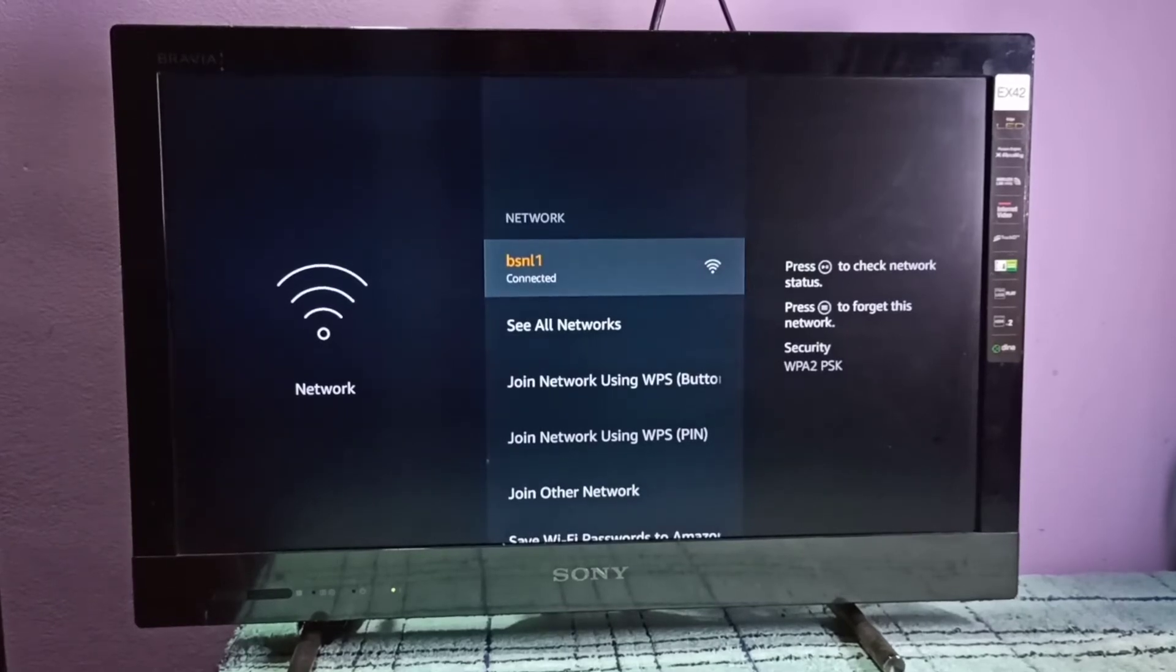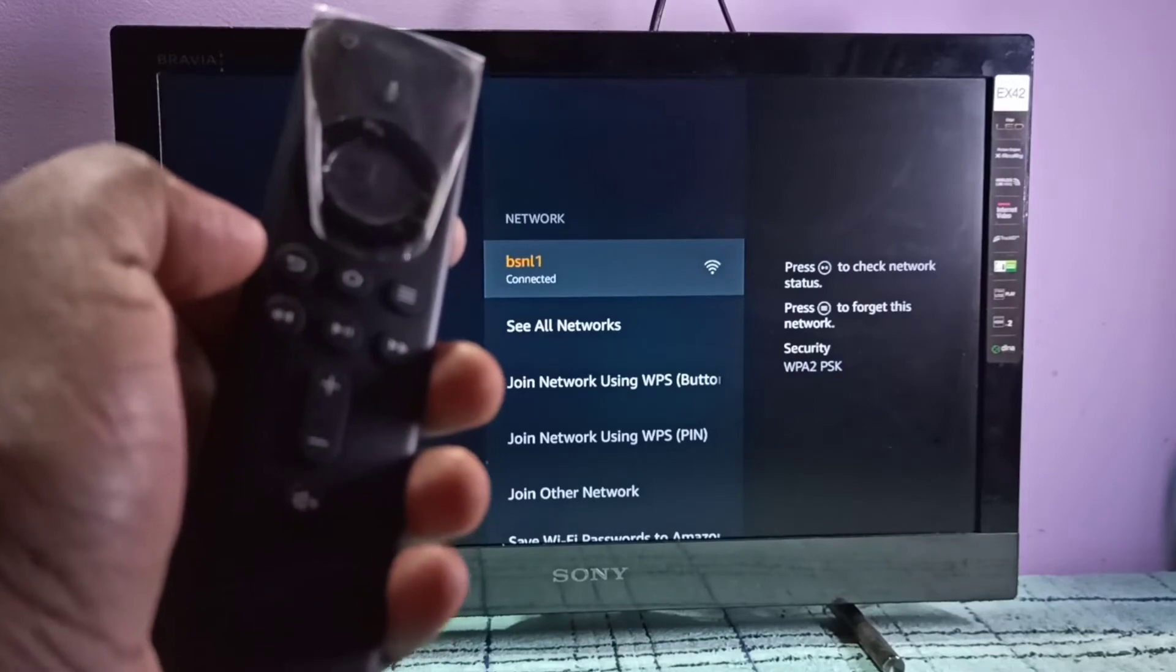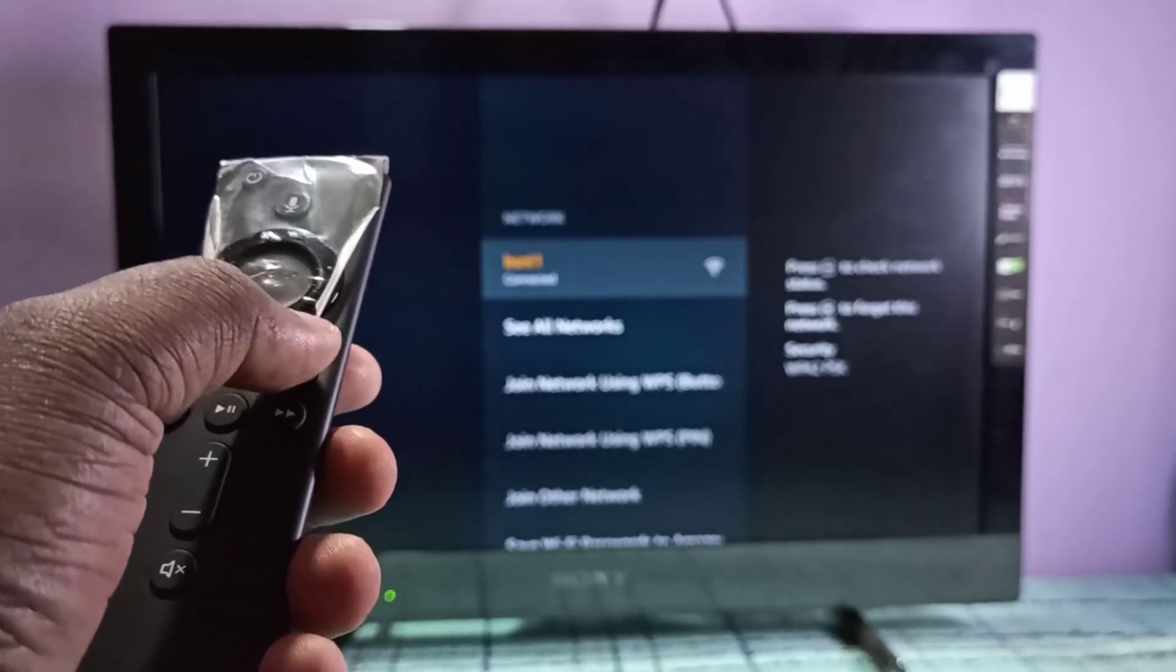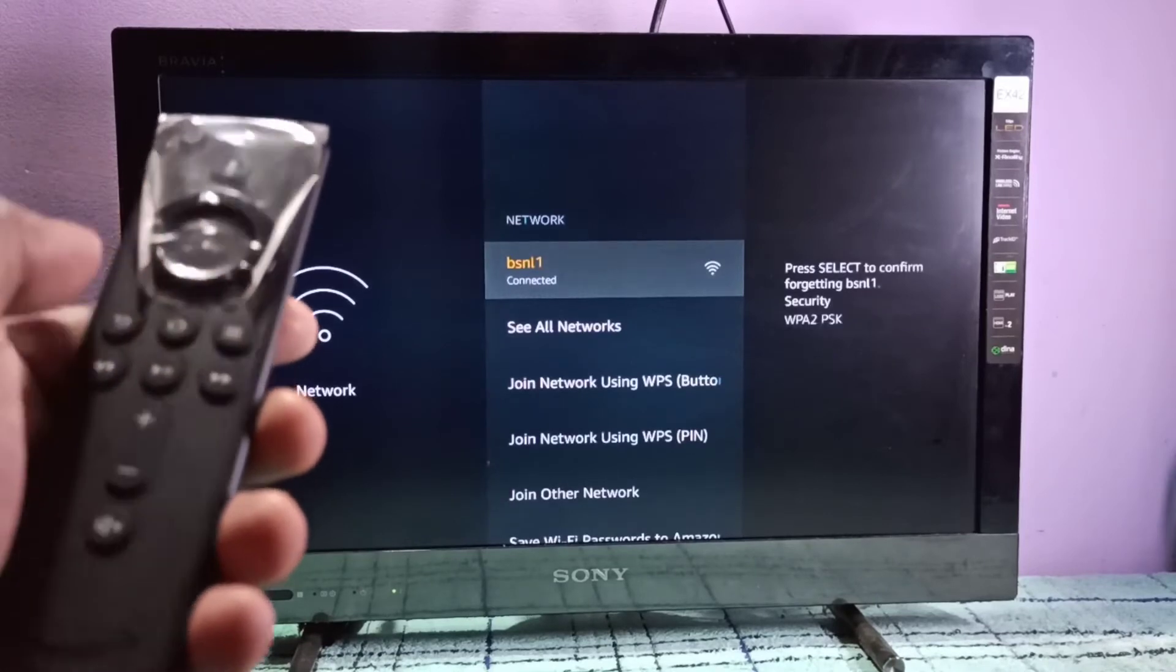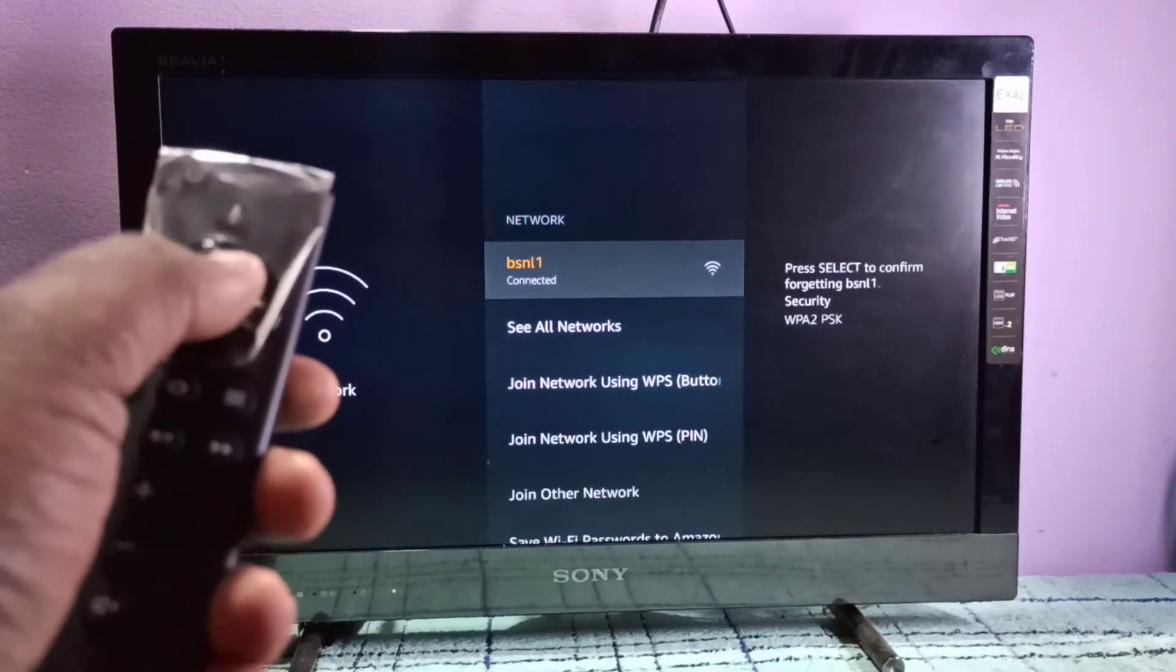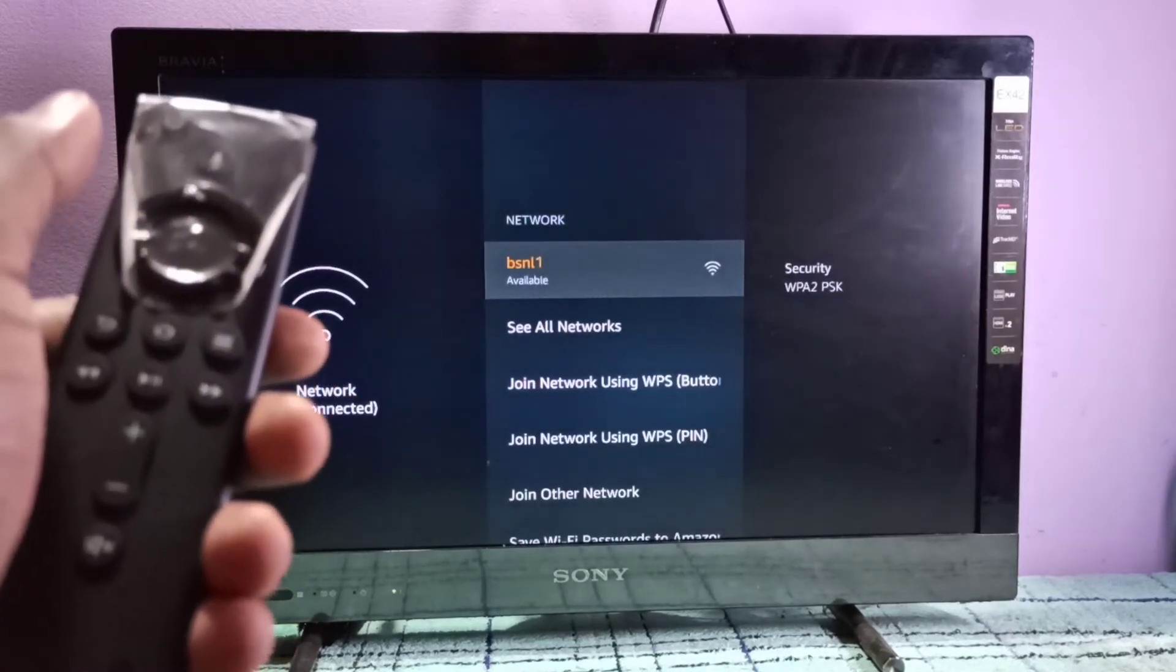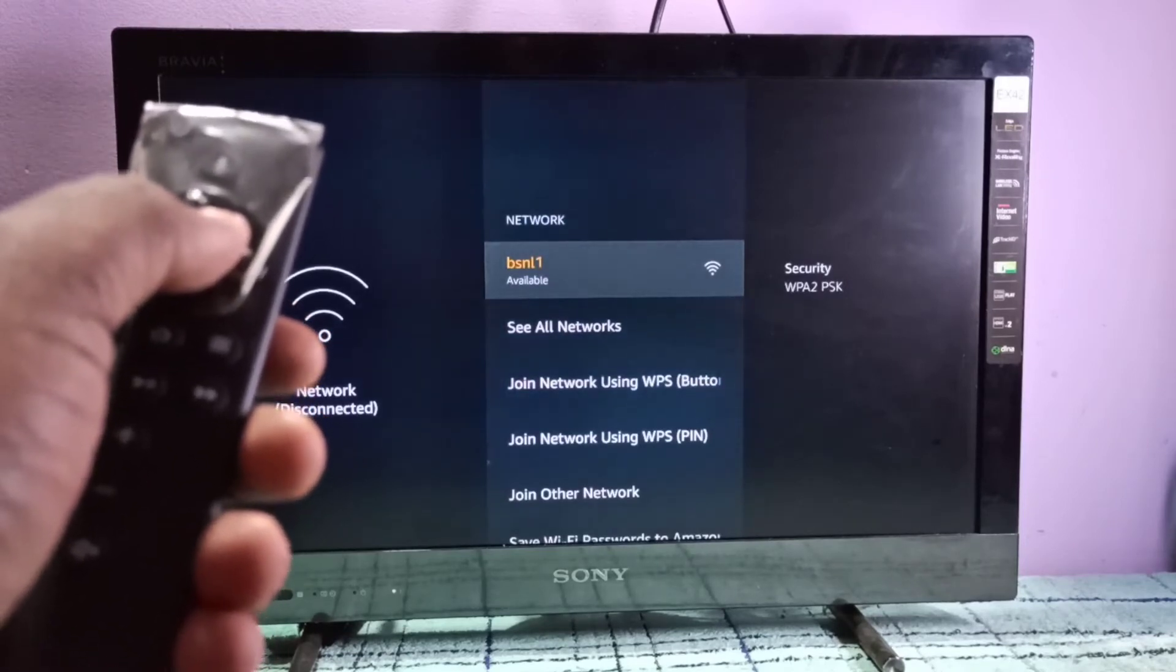On the remote you can see this is the menu button. We need to press this menu button. When you press the menu button, it's saying we need to push select button. This is the select button, this center button. Press the select button. See, now it's removed the password. After that, if you just select the network and press the select button, you can see it's asking for the password.